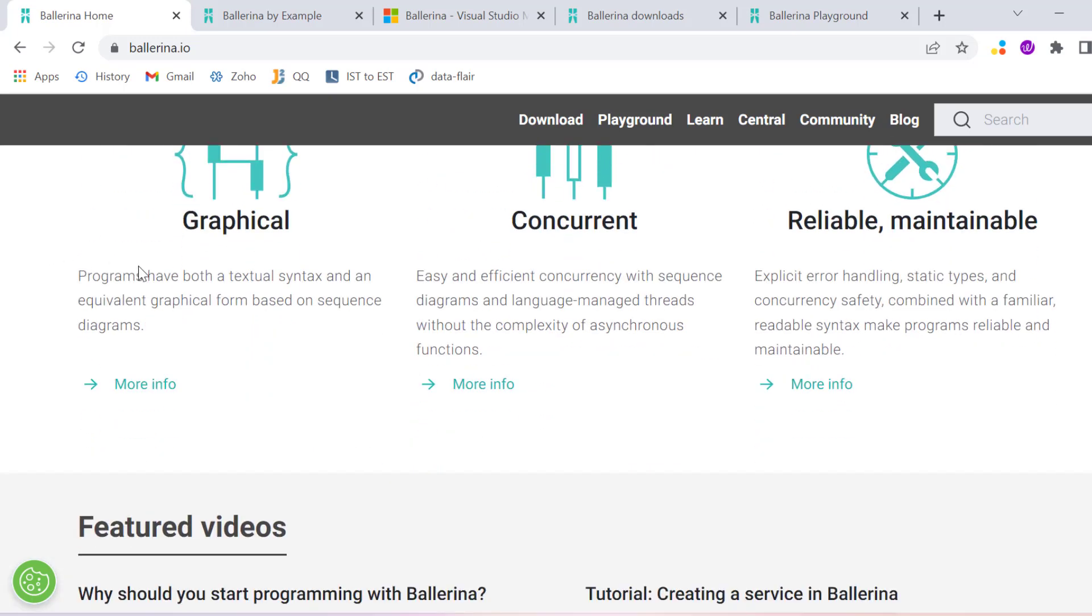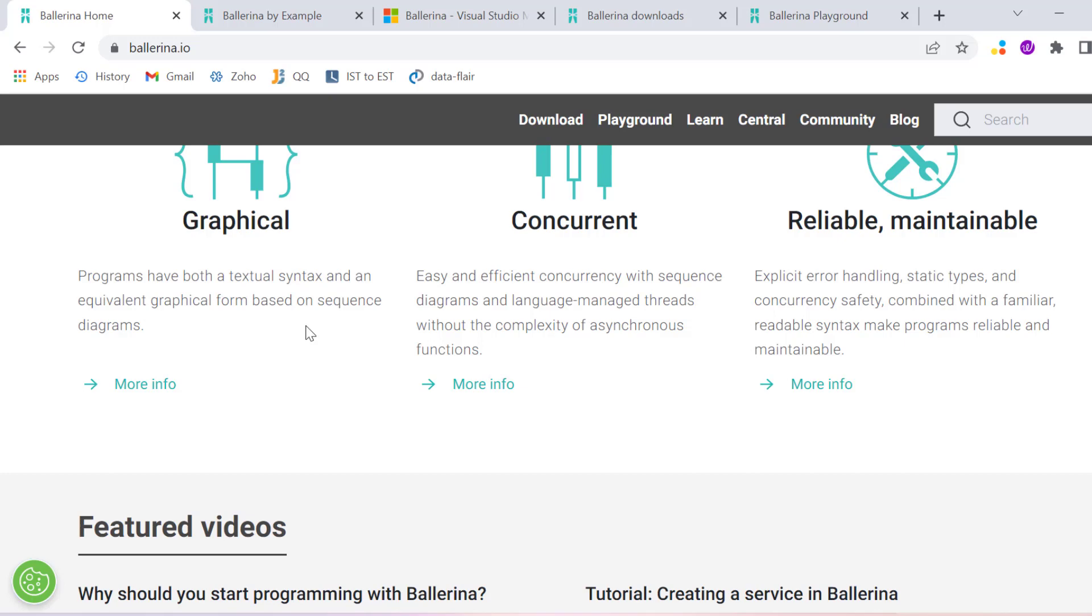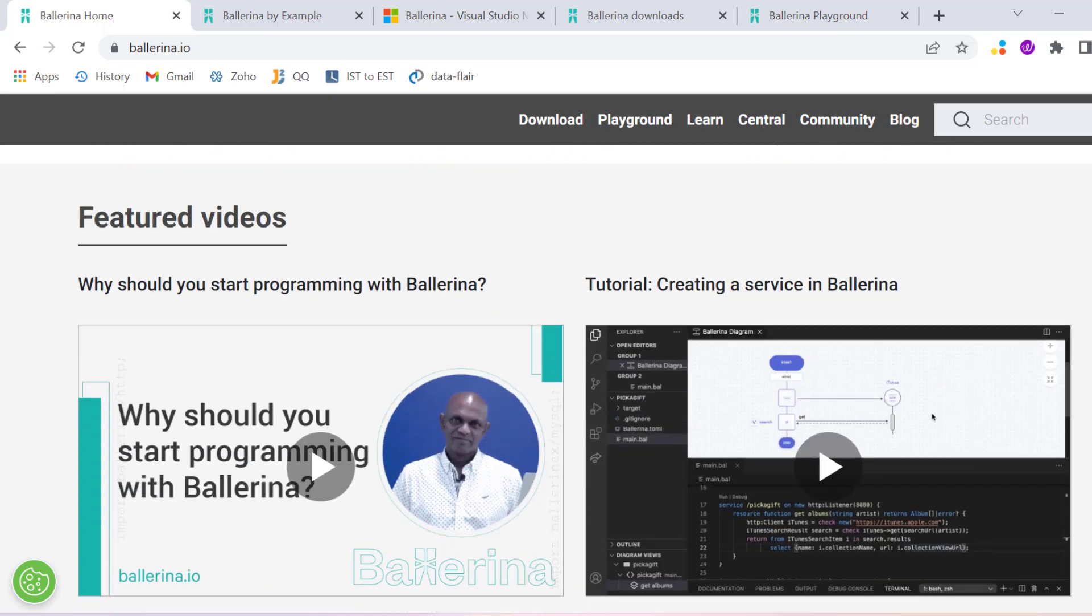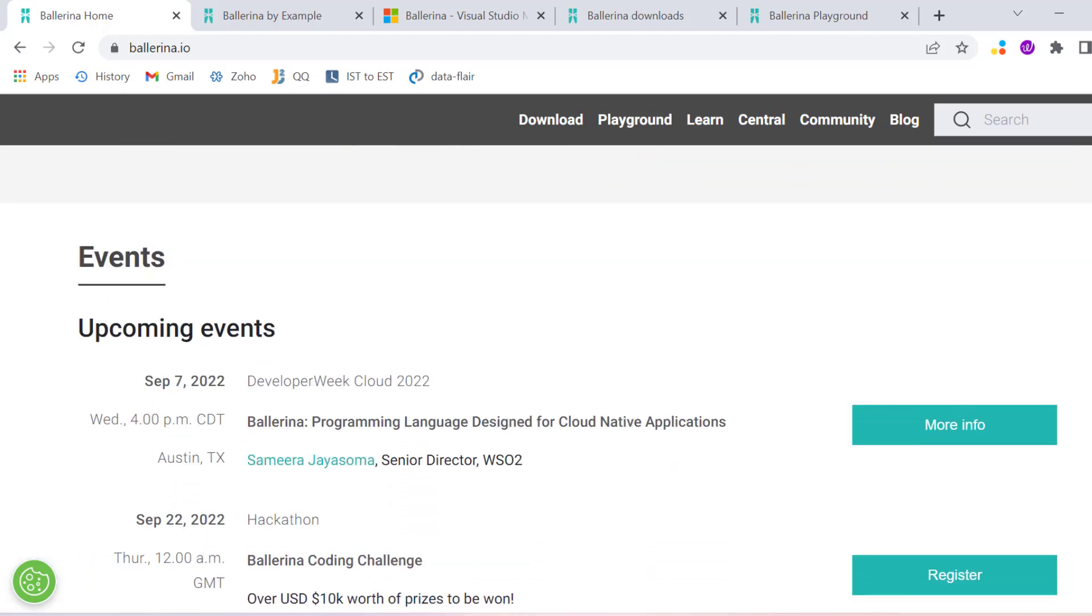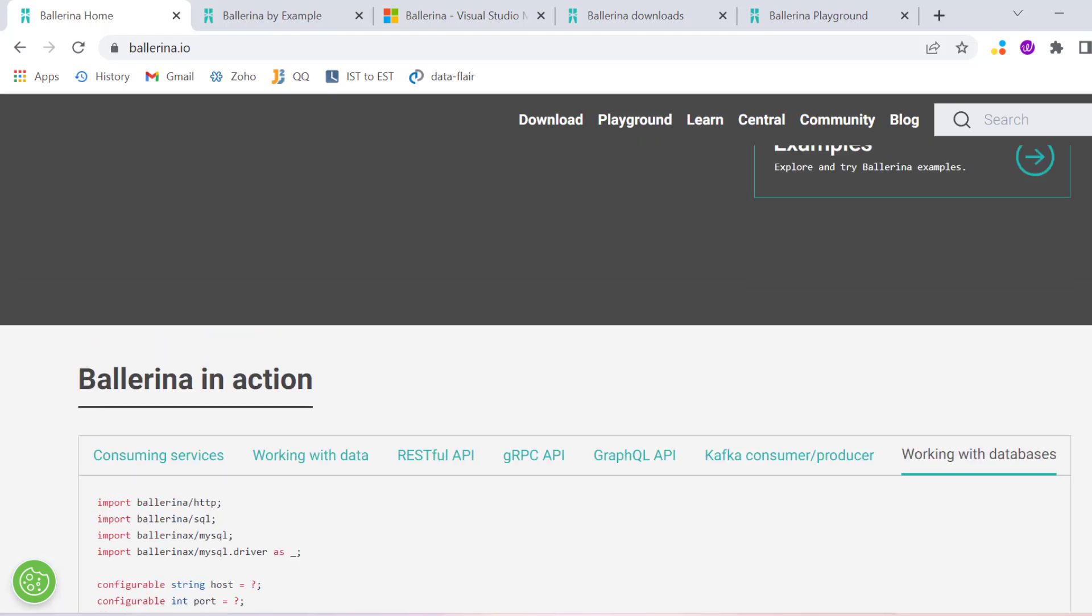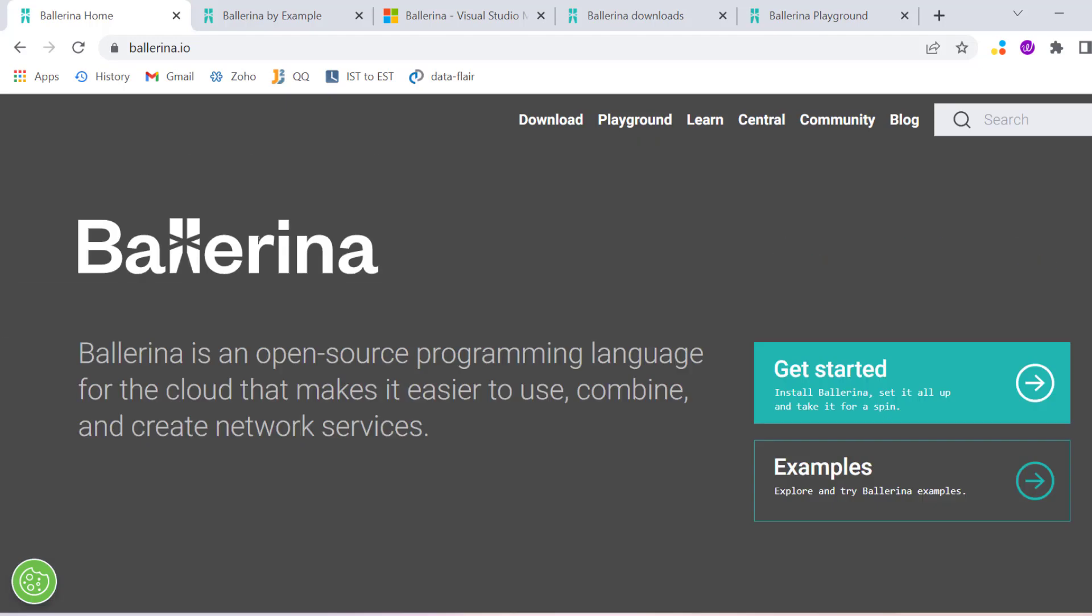Then we have graphical representation of the program, and it's concurrent where we can execute multiple concurrent services together. These are all benefits that we have with the new programming language called Ballerina.